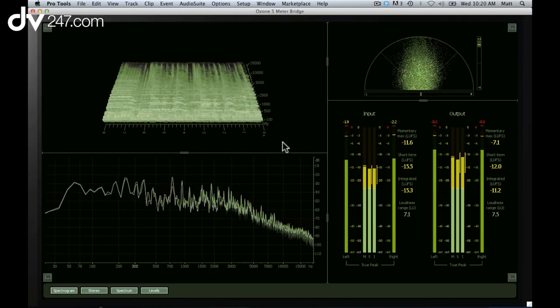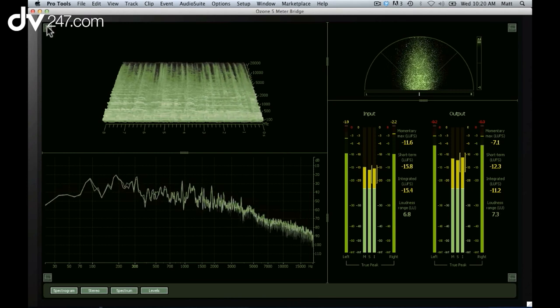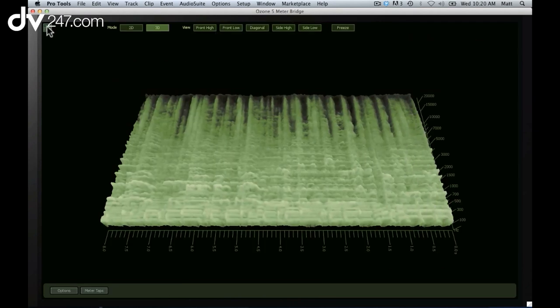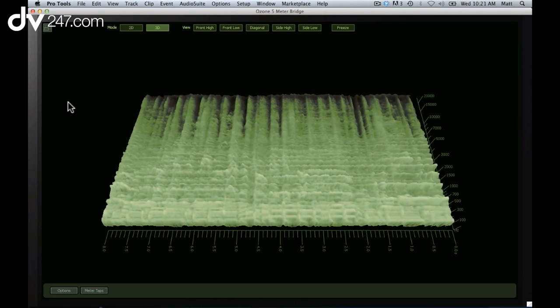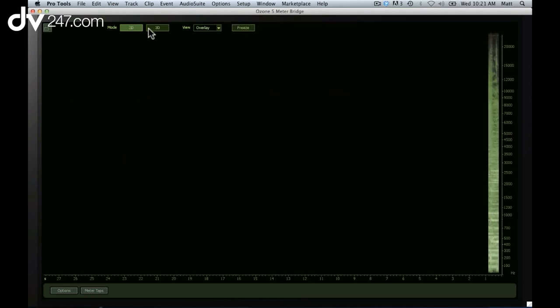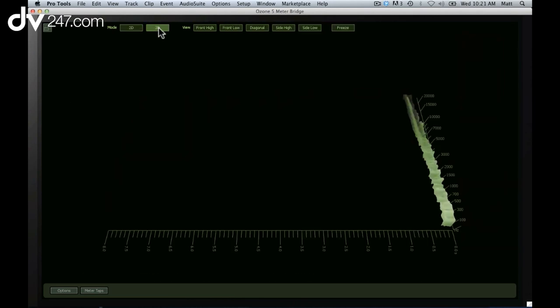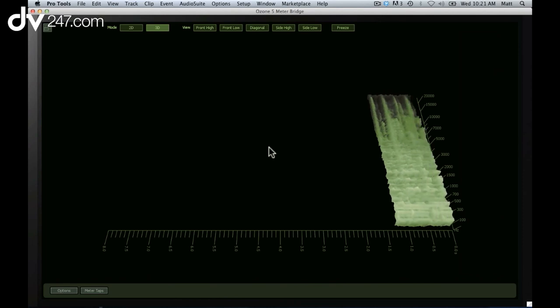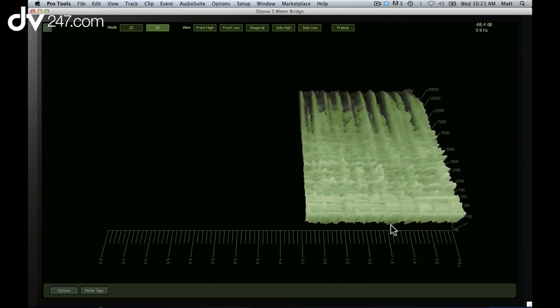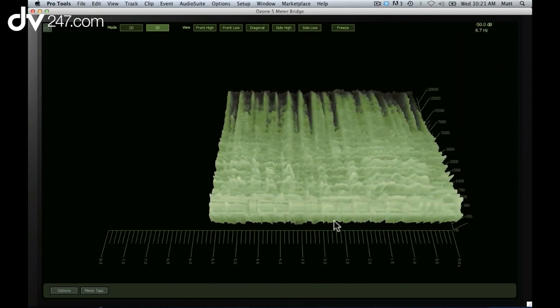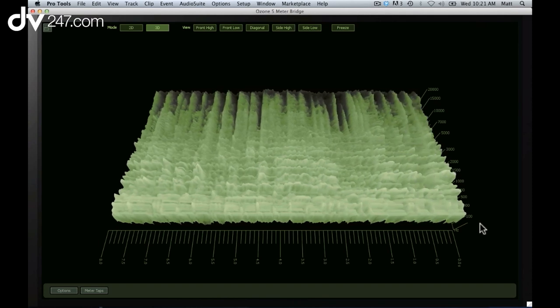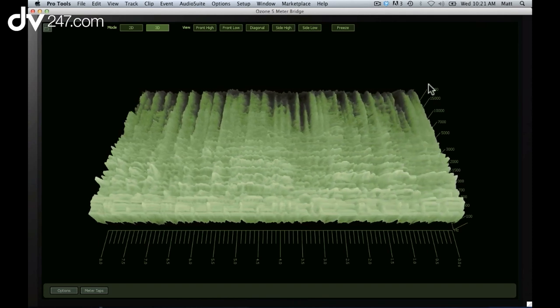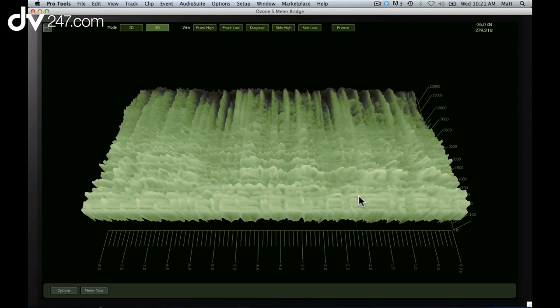Ozone 5 Advanced meter bridge contains all of the essential tools for professional level metering. We have a 2D or 3D spectrogram, so you can see exactly what's going on in your mix. I have my time along the bottom, my frequencies from low to high across the top, and I can even see my amplitude.